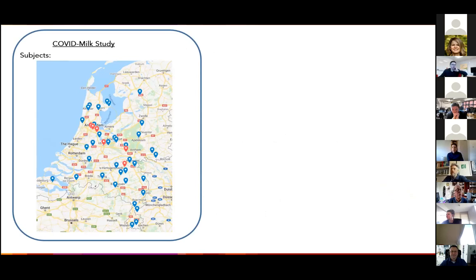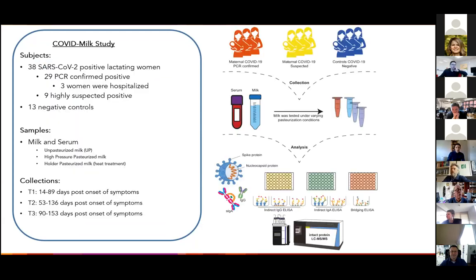In the COVID milk study, mothers were enrolled from all over the Netherlands. This included 29 PCR-confirmed positive donors, nine suspected positive donors, and 13 negative donors. Donors were called suspected if someone in their household was PCR positive. From these donors, we received serum and milk. The milk was tested raw or unpasteurized, but also after two different pasteurization methods: holder pasteurization, which is the current standard and includes some heating, and the alternative of high-pressure pasteurization, which is commonly used in food production.